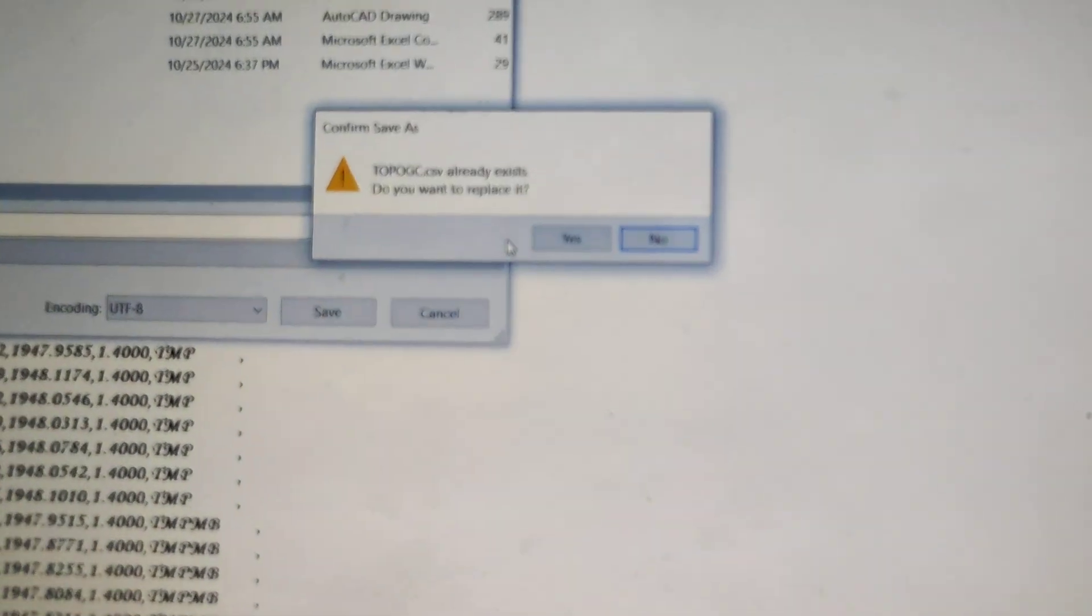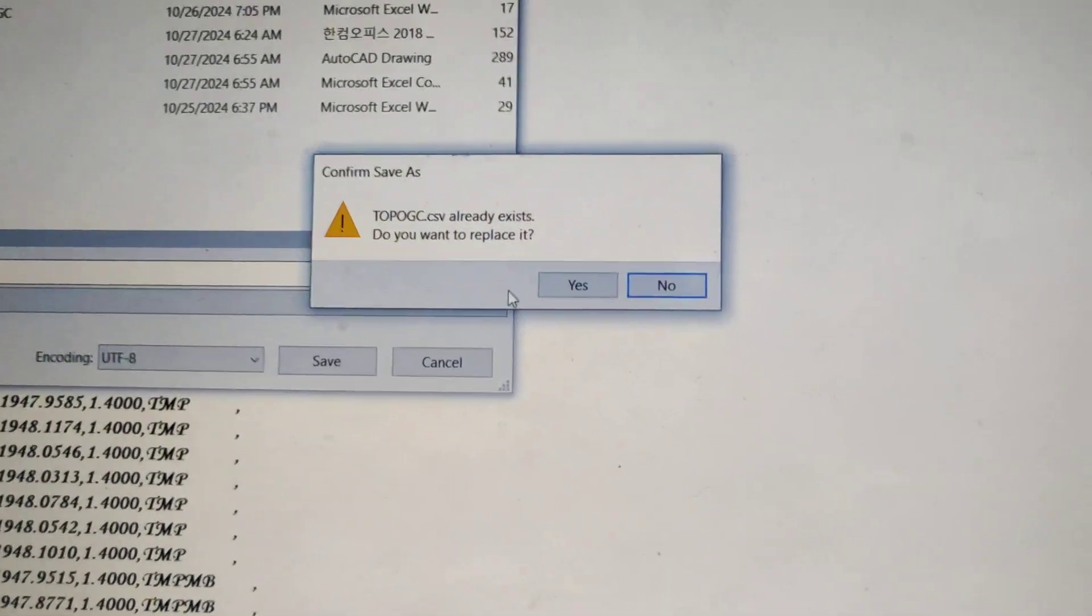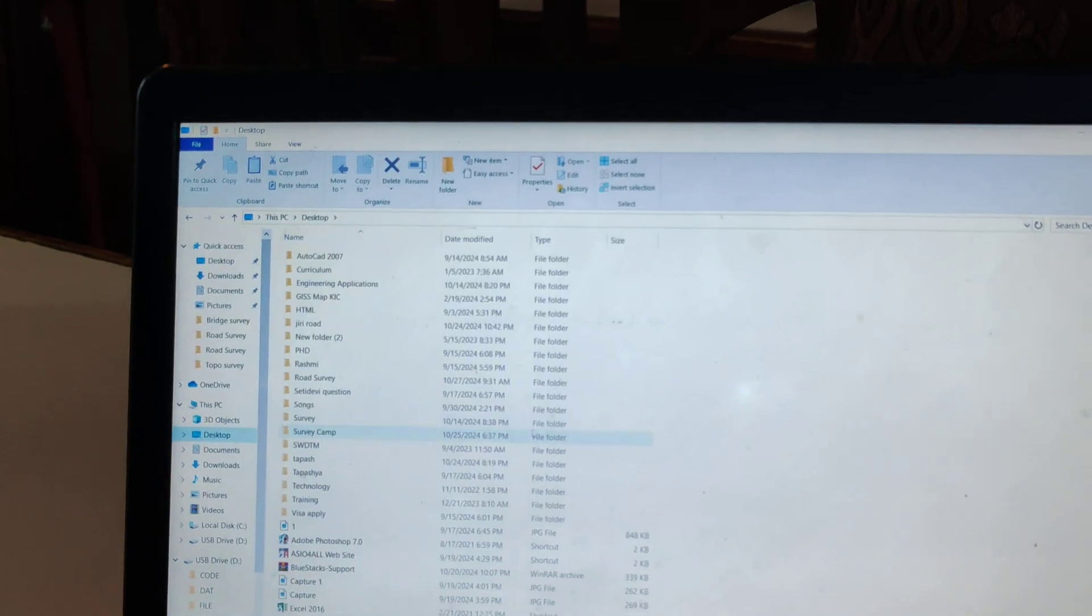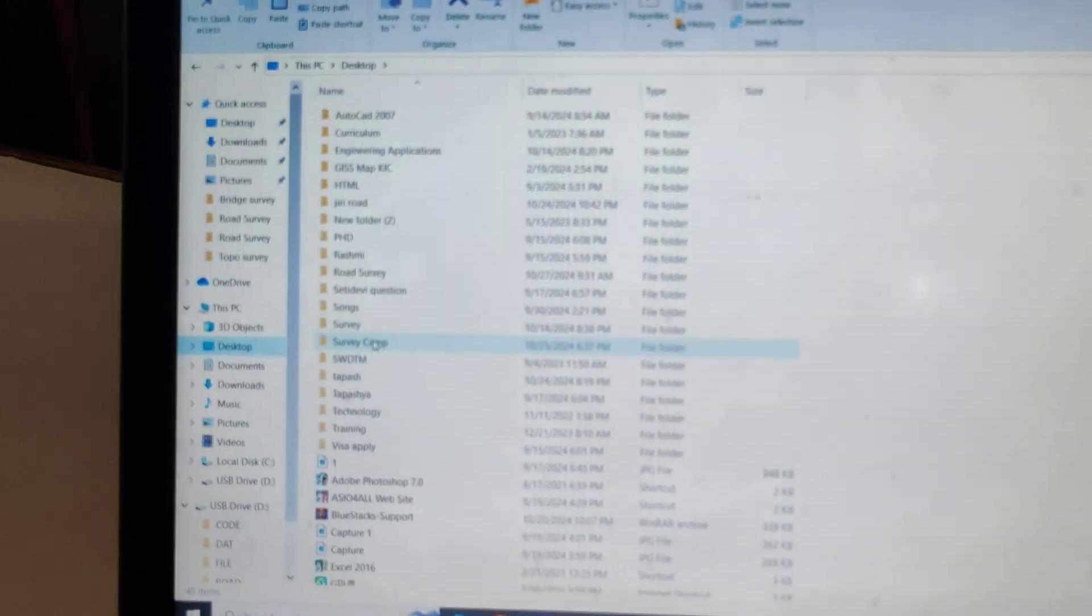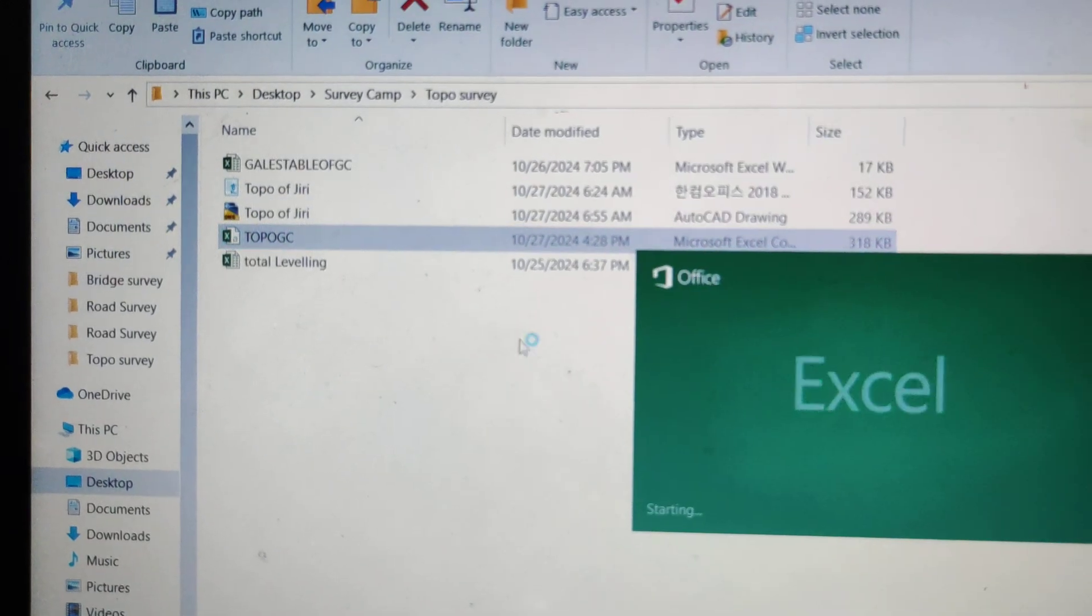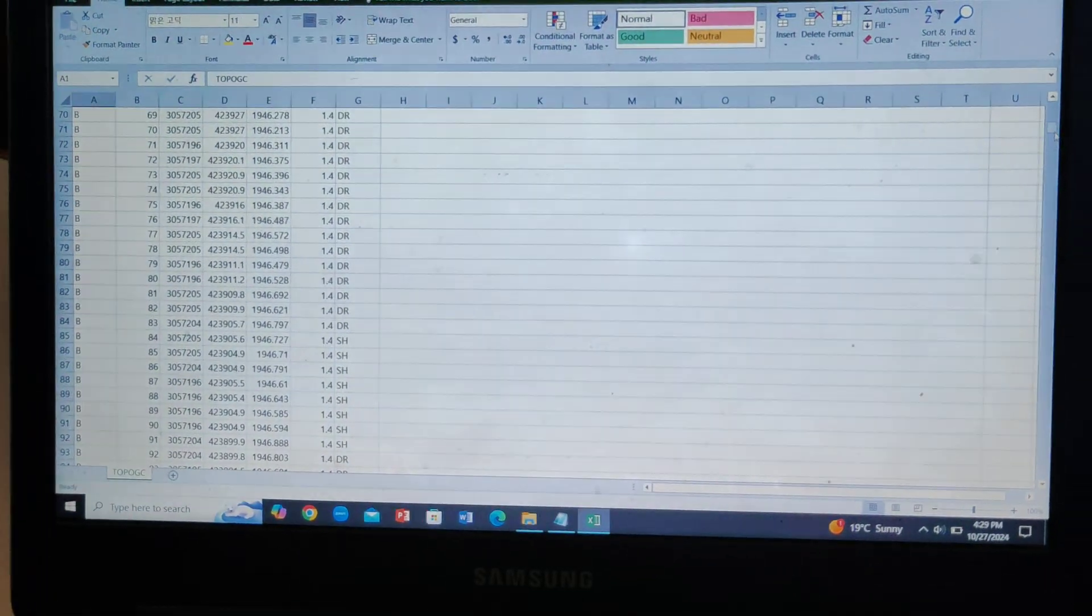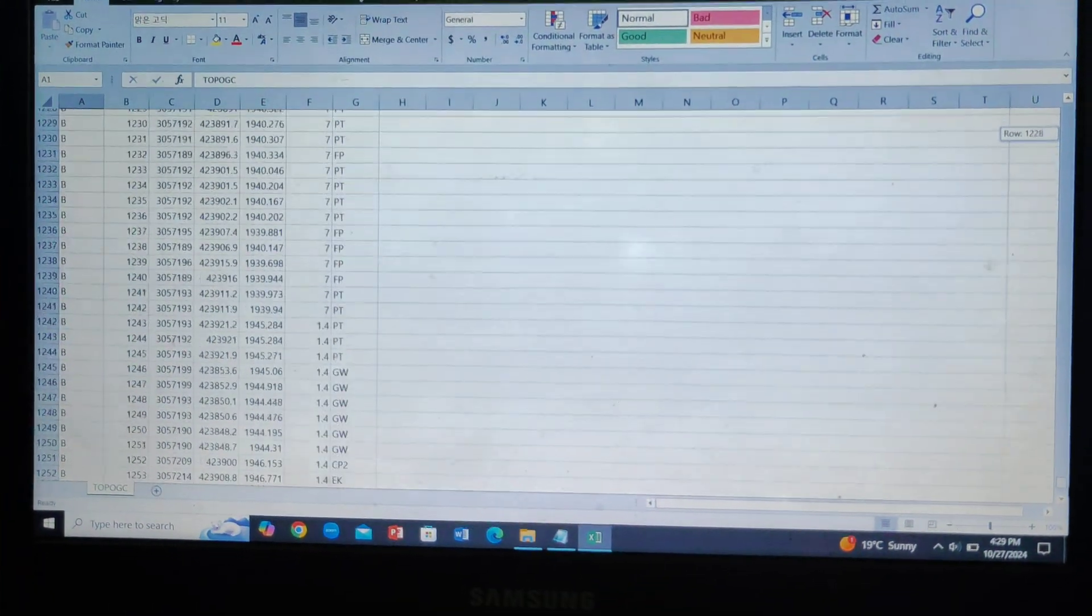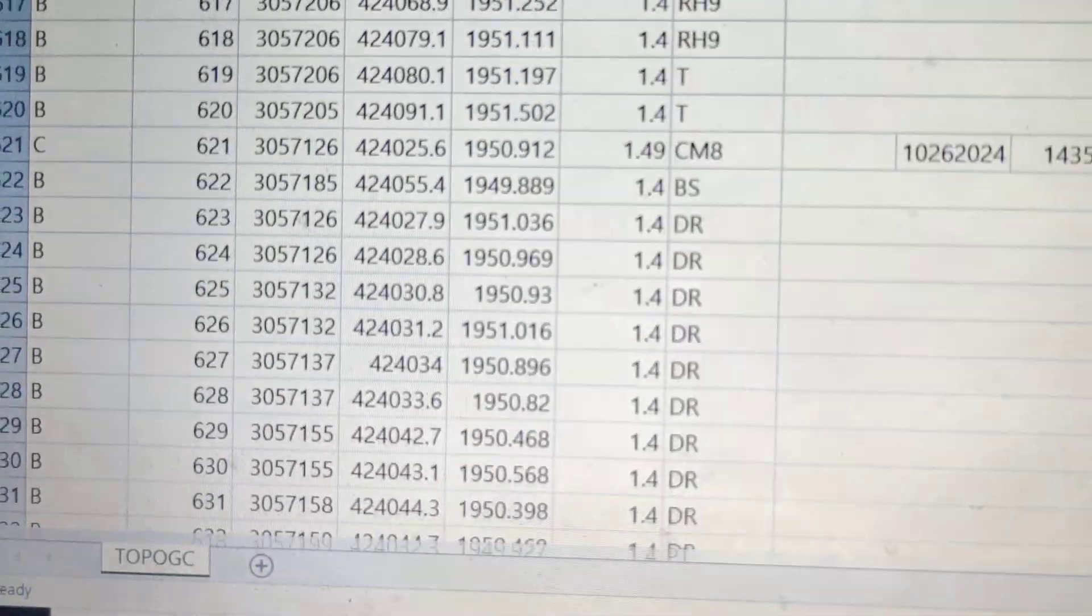Save the file and then click OK. The file will be created. Now you have a file called Survey Camp Topo Survey Road. This file will be created and you can open it.